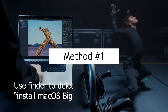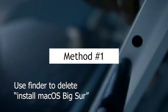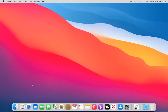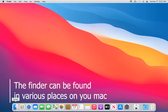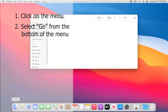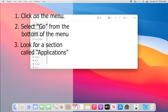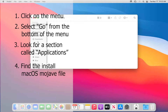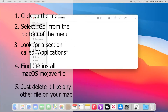Method 1: Use Finder to delete Install macOS Big Sur. Depending on your device type, the Finder can be found in various places on your Mac. After launching the Finder, click on the menu, then select Go from the bottom of the menu. From there, look for a section called Applications. Find the Install macOS Big Sur file and just delete it like any other file on your Mac.